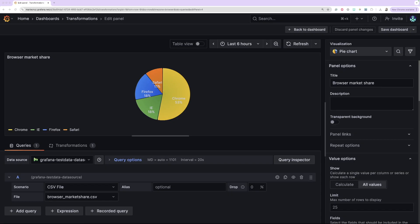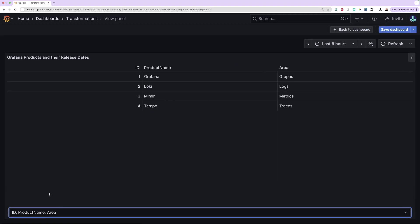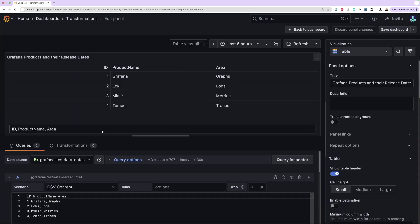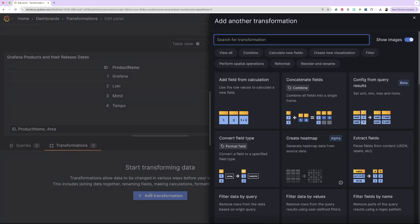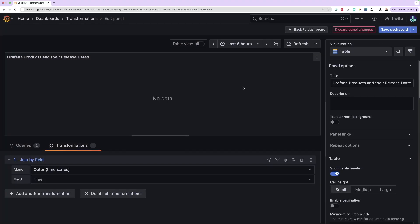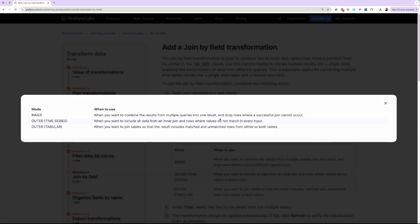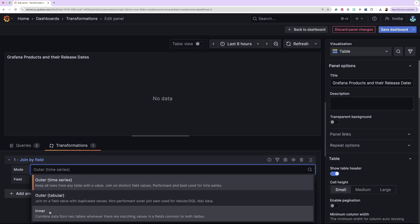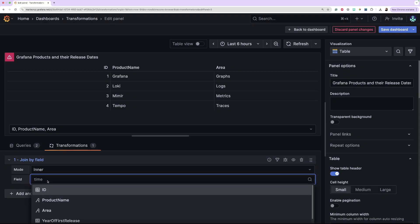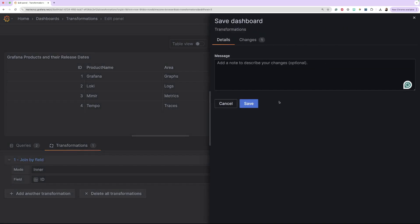Moving on to the Join By Field transformation. I have another visualization which shows two different queries. I want to combine these two queries into one table and join them by their ID. To apply the Join By Field transformation, click the Transformations tab followed by the Add Transformations button. Next, find the Join By Field transformation. Under Mode, select how you want your queries to be joined. You can use the following table as a guideline for when to use the different modes. In this example, I'm going to choose Inner Join. Next, select the field to be joined from the two tables — in this example, it will be the product ID. The transformation should be applied automatically; if not, click Refresh to verify. All that's left now is to save the dashboard.